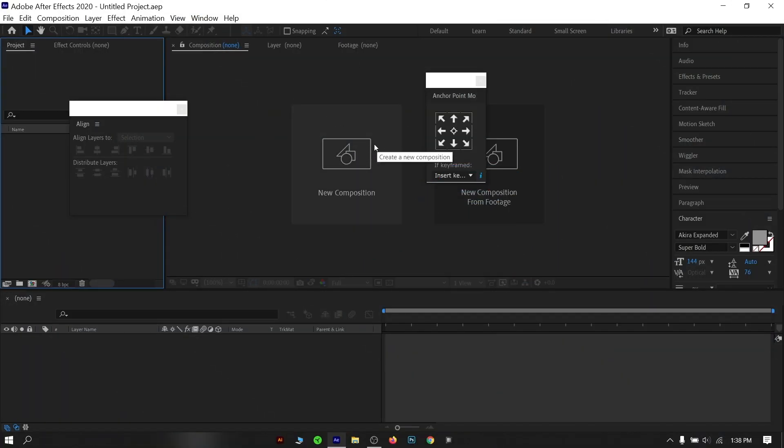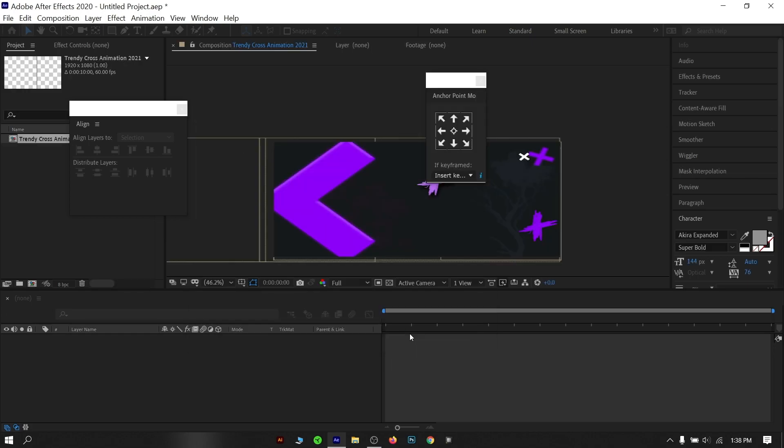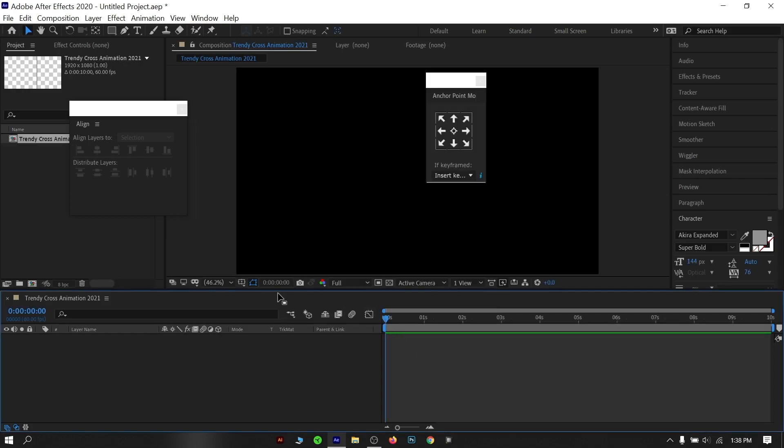Let's make a new composition and give that a name. I am using 1920x1080 resolution and 60fps, and set a 10 seconds time. Hit OK.